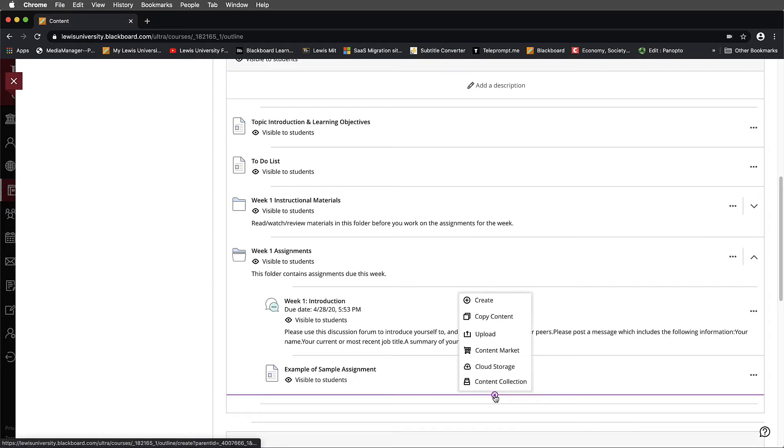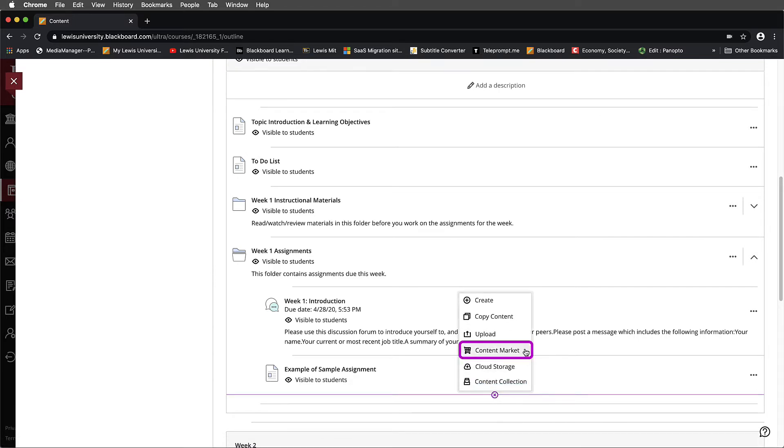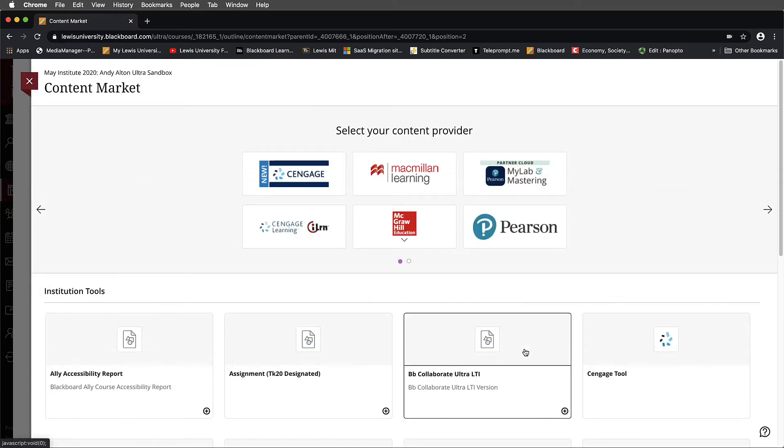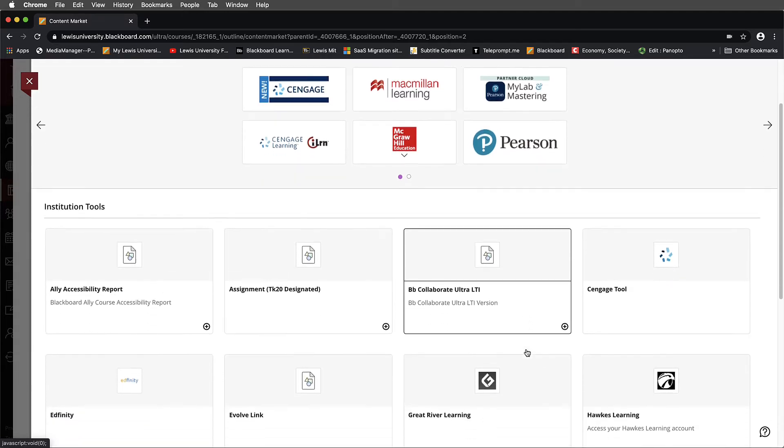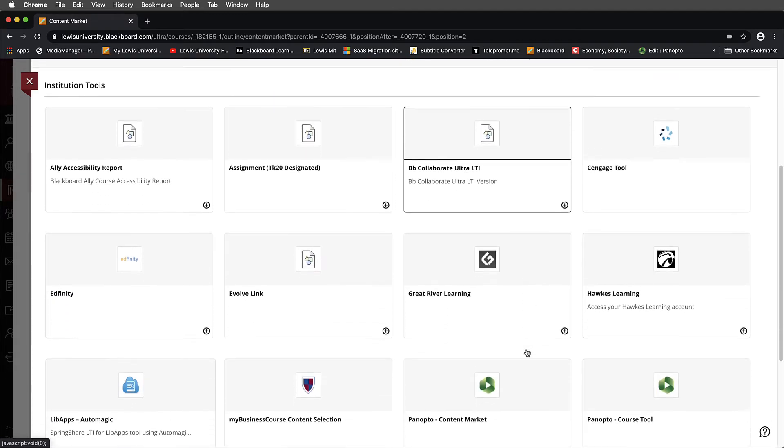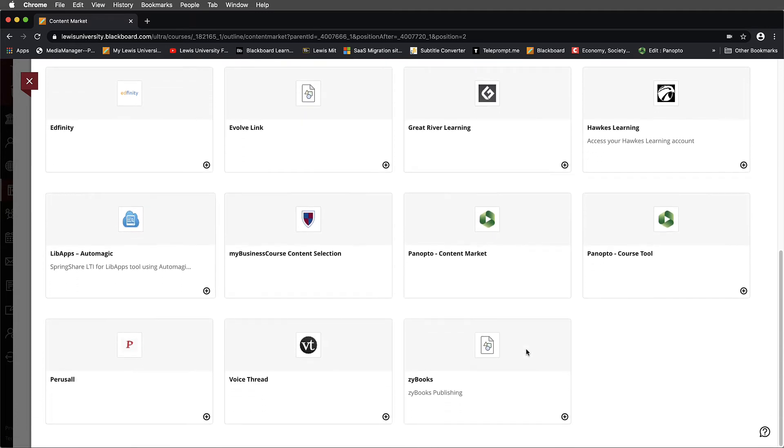I'll select this. When the menu pops up, what I'll select is Content Market. Now here's where you can get into a little bit of trouble. For example, when the content market loads, you're going to search for the VoiceThread tool.